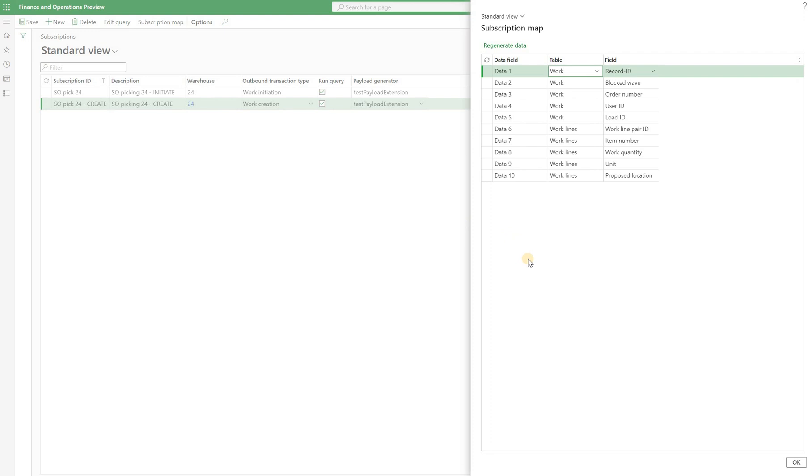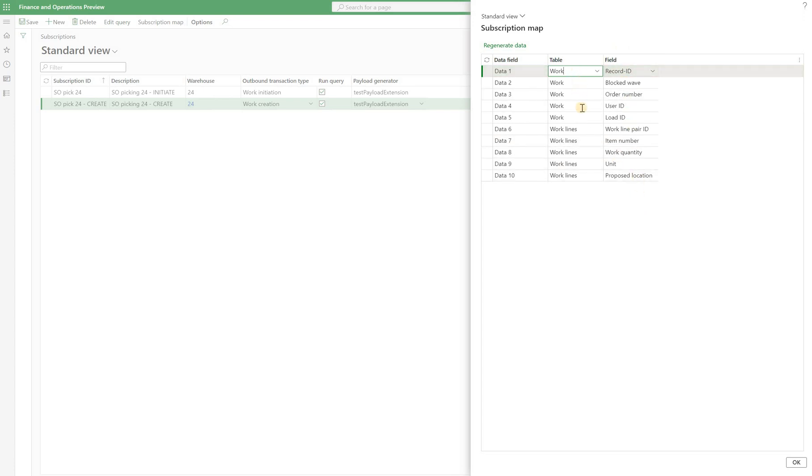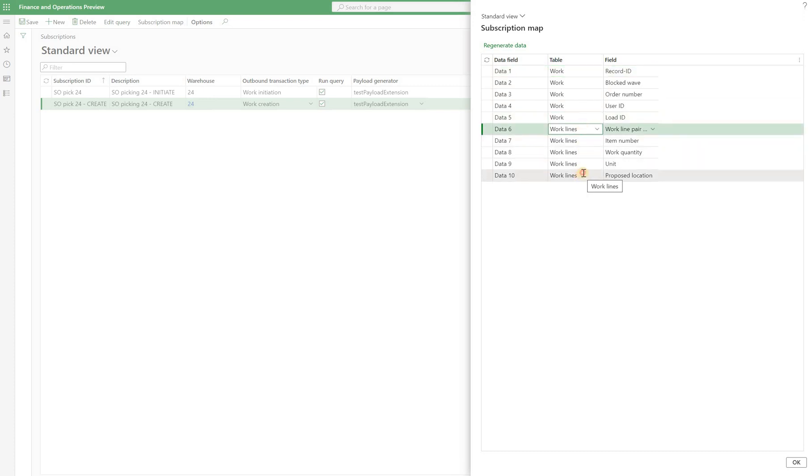So if we click on that, we see that all 10 data fields on the left hand side are mapped to various fields from the work order header, which are fields from 1 to 5. And then from work order lines, which are fields from 6 to 10.